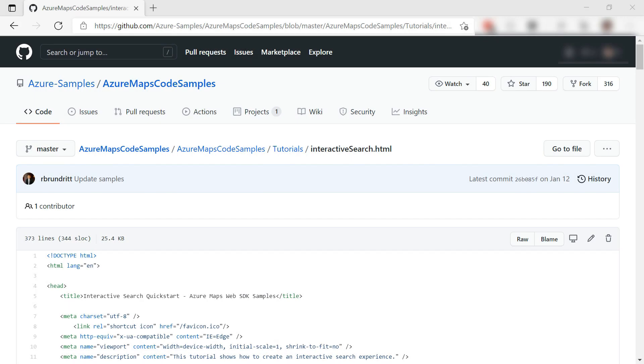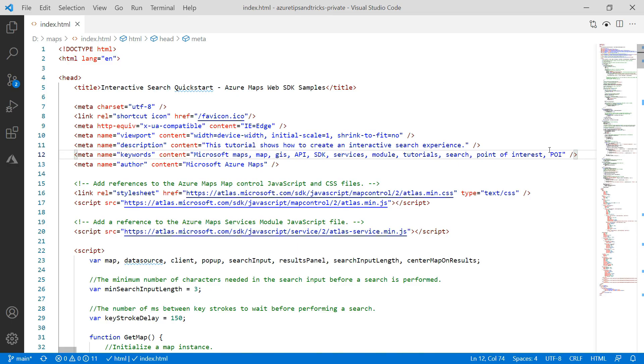To demonstrate Azure Maps, I'll use this sample HTML page, which you can find on GitHub. The URL to this file is included in the description of this video. I've copied the HTML content of this page and pasted it into a local HTML file on my computer, this one.